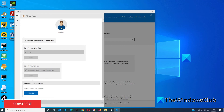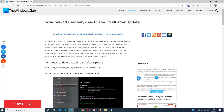If the virtual agent can help you resolve the issue, it will. Otherwise, eventually you will end up with a human representative to talk to. For more helpful articles to help you maximize your Windows experience, go to our website, thewindowsclub.com.